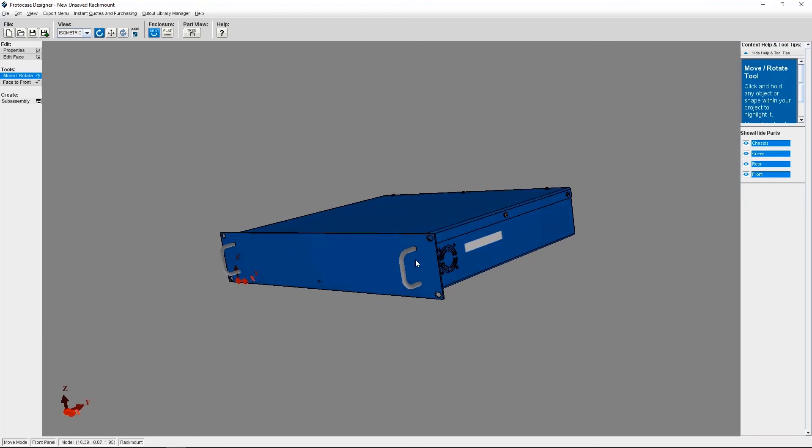This concludes today's tutorial. I hope you have a better understanding of how masking, exclusion, and construct object types work, and how they can be useful for when you're designing. If you have any questions or ideas for other tutorials you'd like to see, please just email us at info at protocasedesigner.com. Thanks for watching.